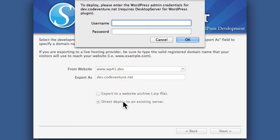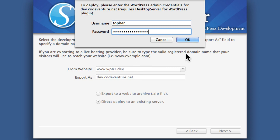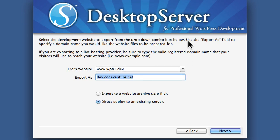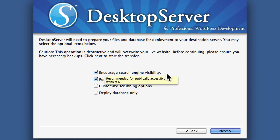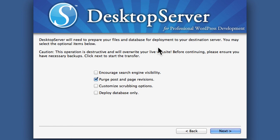What it's asking for here is my live server WordPress admin credentials — as if you were to just log into the WordPress admin area on the live server. We hit Next. And now we can choose to encourage search engine visibility. I don't want that. Even though this is a live server, I don't actually want Google to know about it.